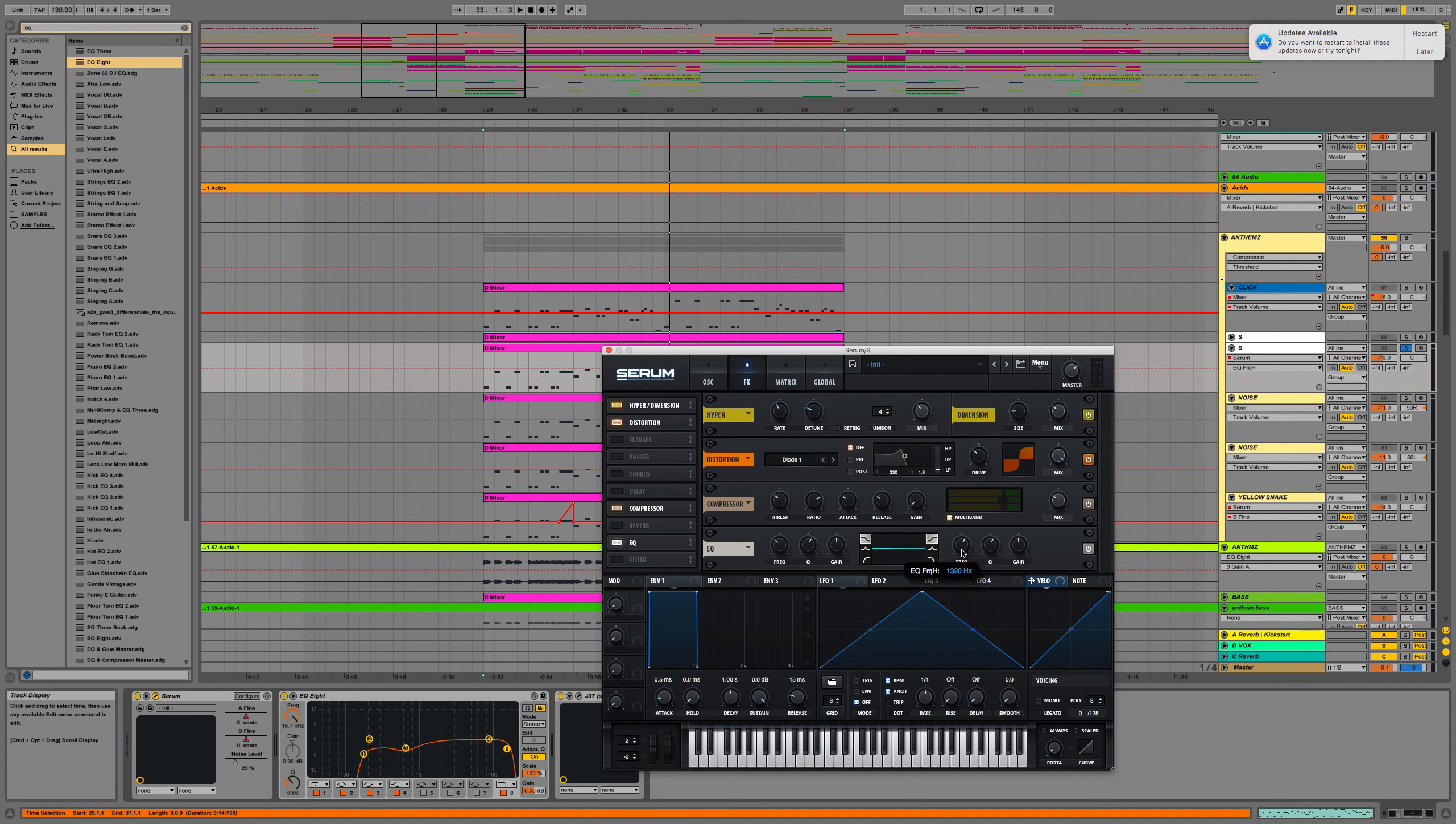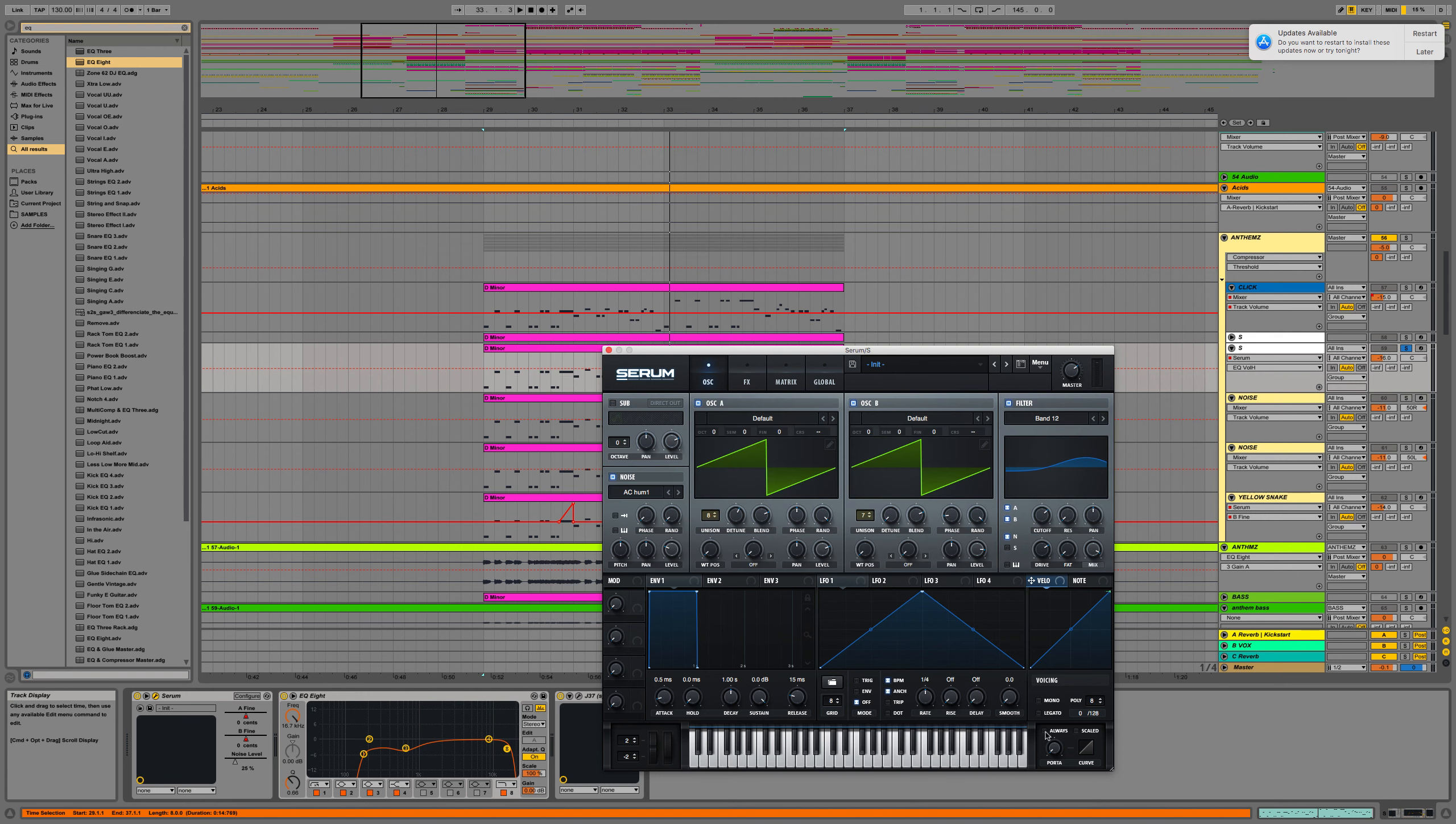Let's bring the frequency of the EQ down to about 900 and then bring it up probably 4 or 5 dB and then let's listen to what we got. Also, we can chuck the portamento on to about there.